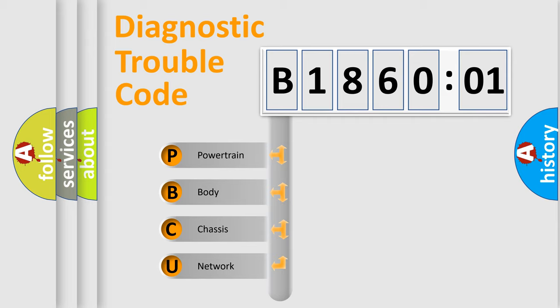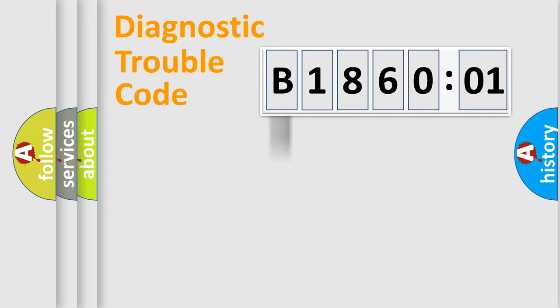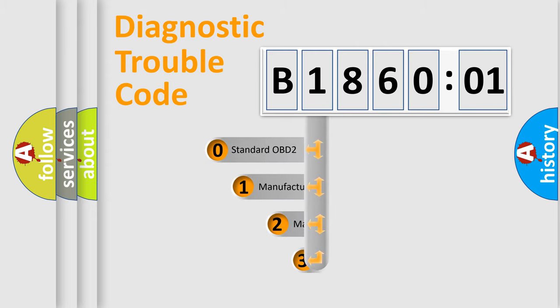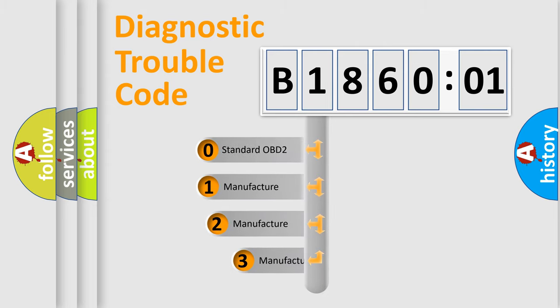We divide the electric system of automobile into four basic units: Powertrain, Body, Chassis, and Network. This distribution is defined in the first character code.